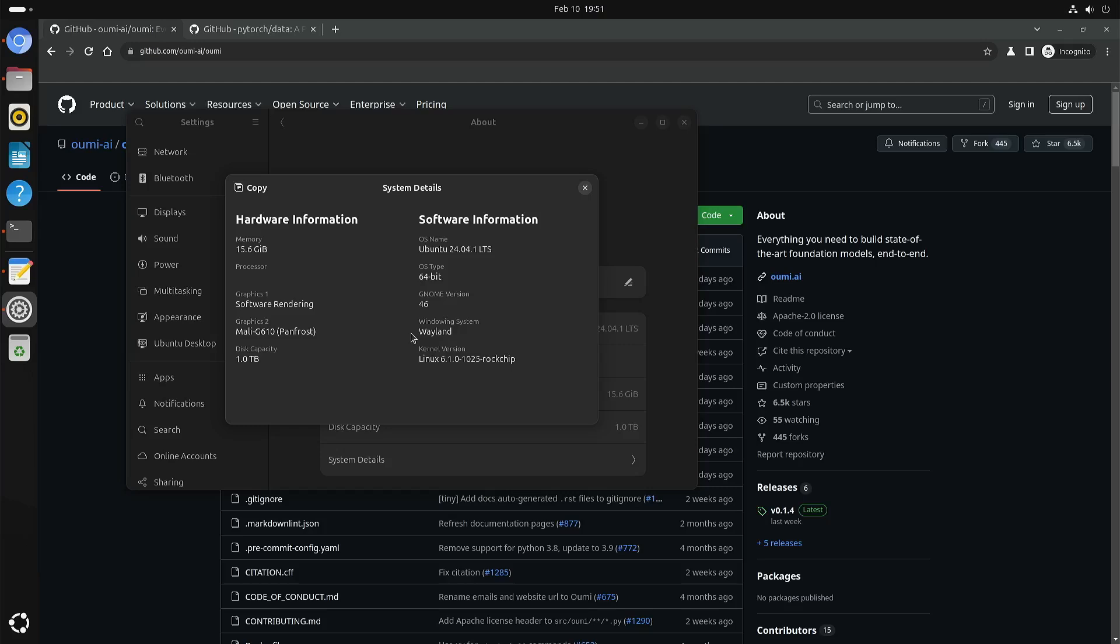Welcome to my channel Living Linux. In this video I want to show you AUMI, Open Universal Machine Intelligence, on my ARM ROC chip RK3588 single board computer.